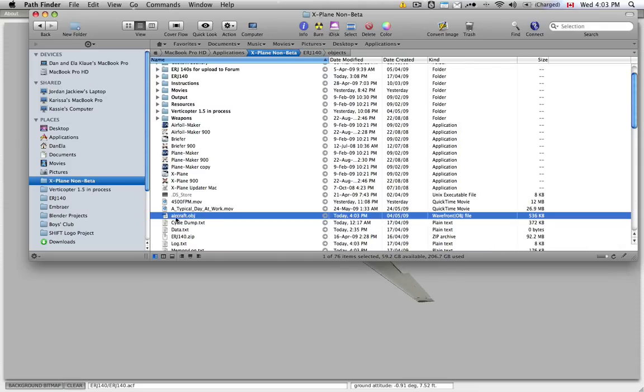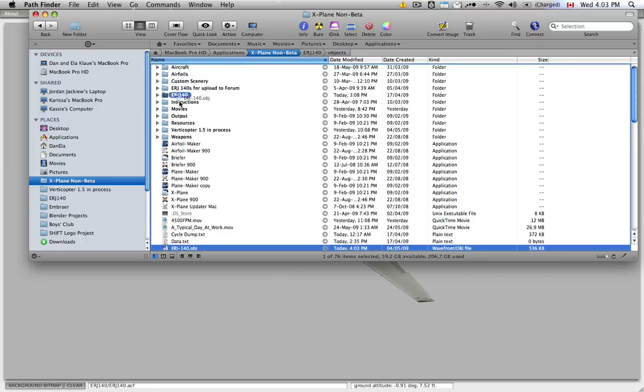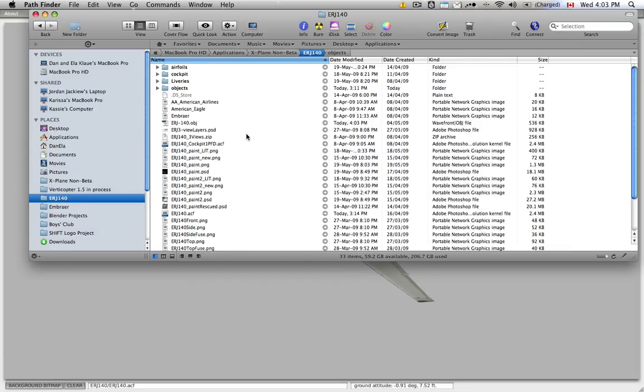So what I would recommend is right away when you do this, rename this object to the name of your plane and then dump it into your actual folder just so it doesn't get cluttered with aircraft.obj files that you don't know where they come from.